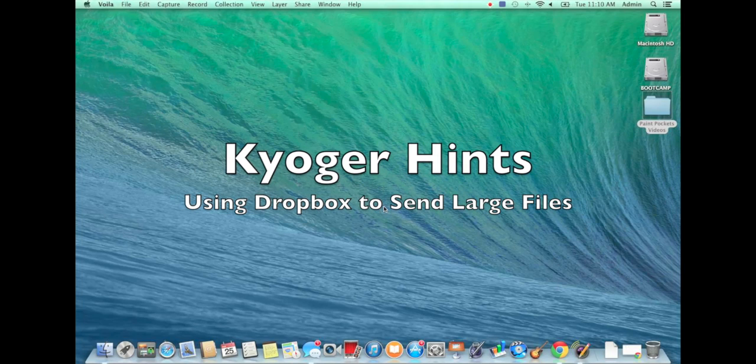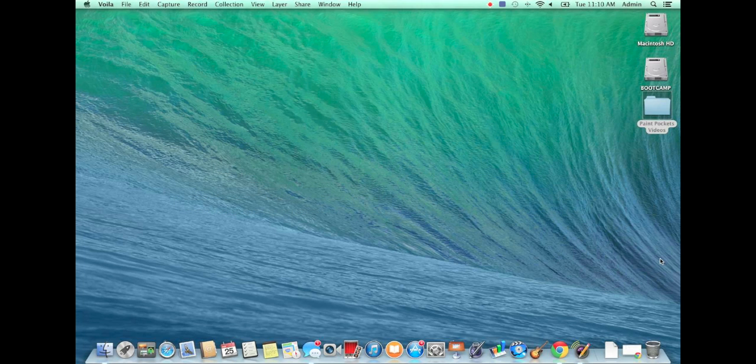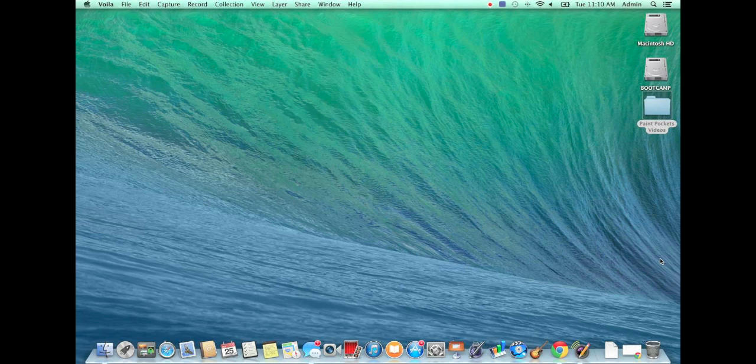Hi there, it's Trace from Kyogre. We get a lot of clients that need to upload or download videos and send them over to their clients, and I figured I'd do a quick screencast to show people how to do that.